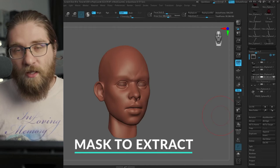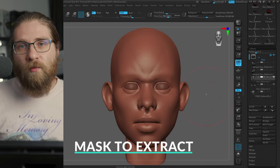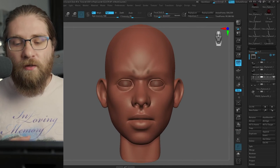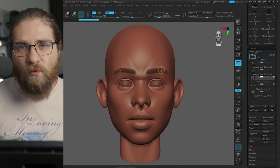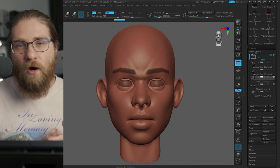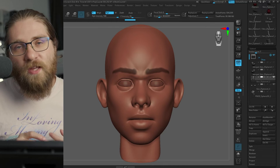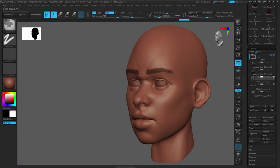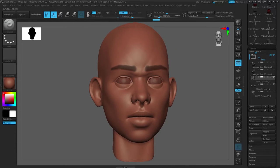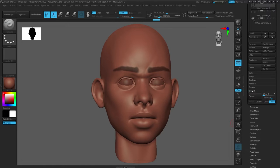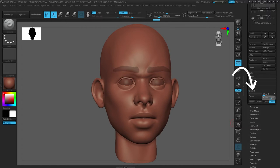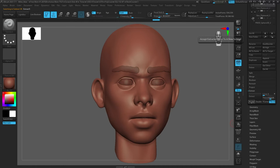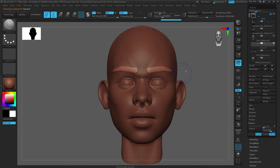The next one on the list is Mask to Extract. I use this all the time. It's where you can paint a mask on an area and convert that mask into actual geometry. You can use this for armor, for clothes. In this example, we're doing it for eyebrows. It's super easy to just paint a mask and then go down to the subtool. At the very bottom, you have the extract menu. You can extract that and then hit accept. It immediately turns it into new geo. This is one of my most used ways to create geometry in ZBrush.